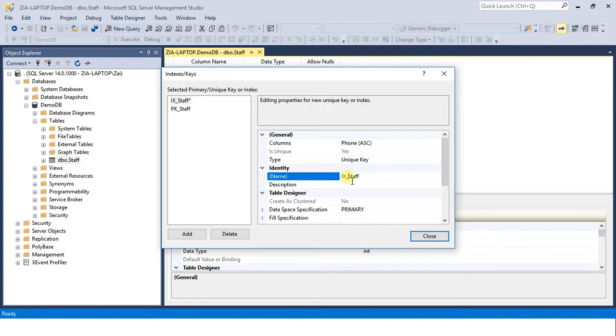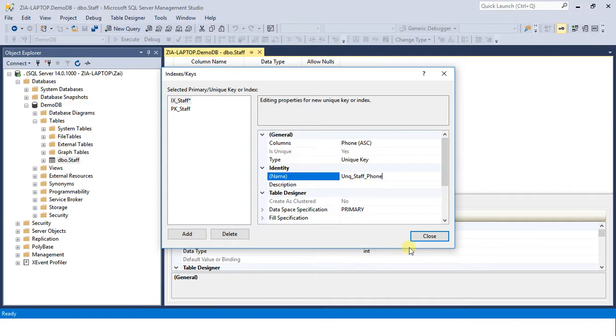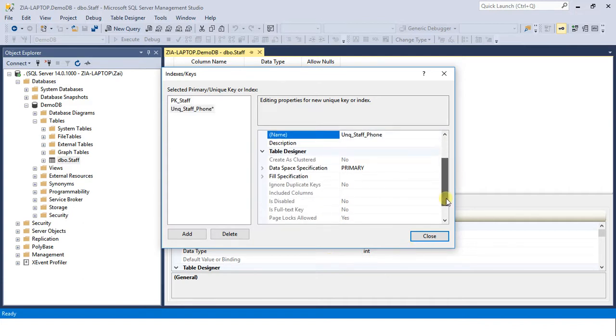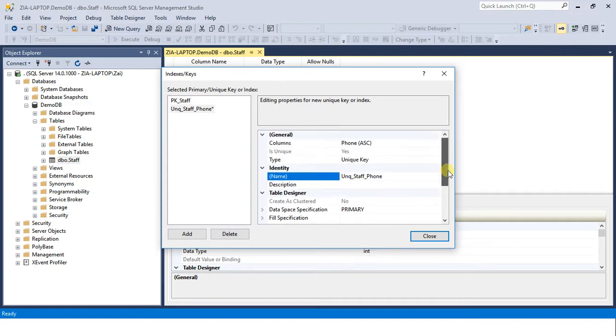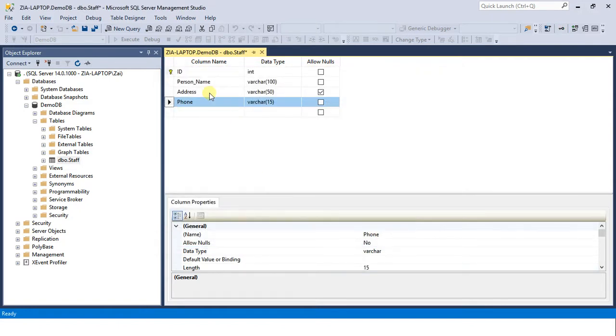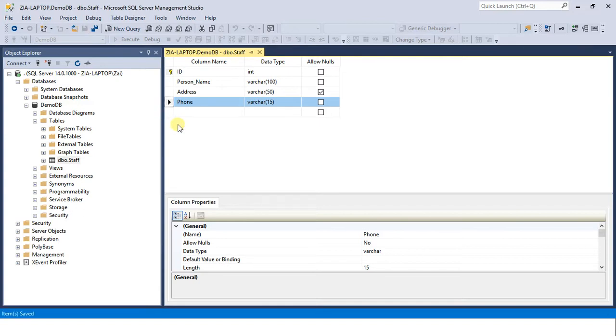UNQ_Staff_Phone. Okay, so we are done with our changes. Close it and save it. Once you do this operation, make sure no value in your table should be a repeated value, otherwise it will not let you create this unique key constraint.